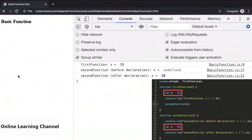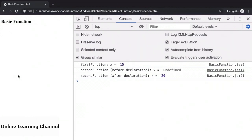This applies to variables which are declared using the var keyword, where their scope is limited to the function within which they are declared. And in the next video, we will take a closer look at how the keywords var, let, and const affect the scope of the declared variable.